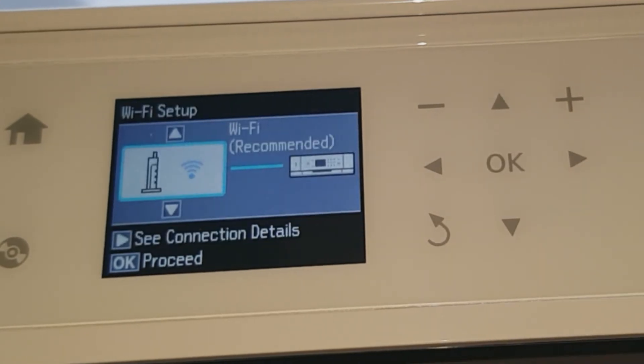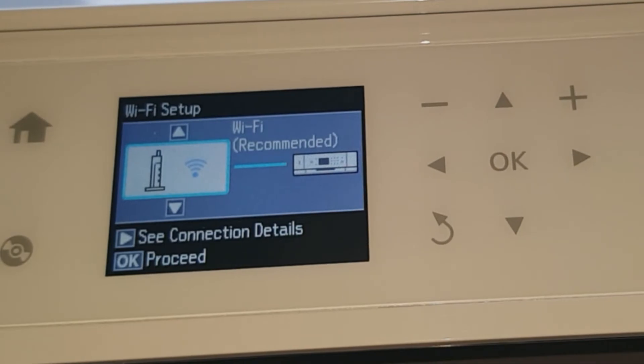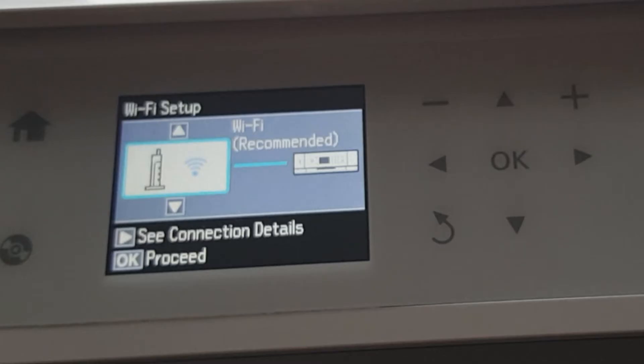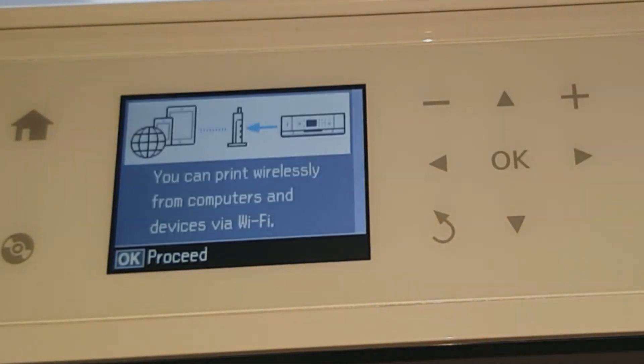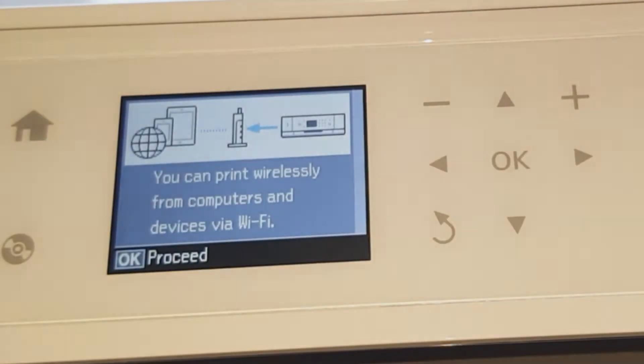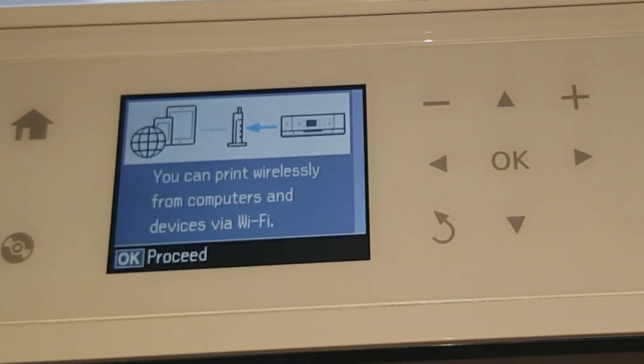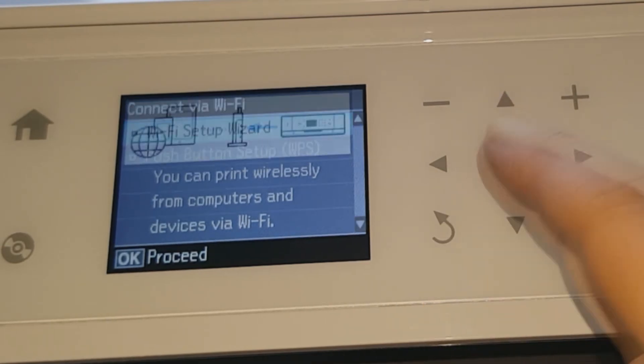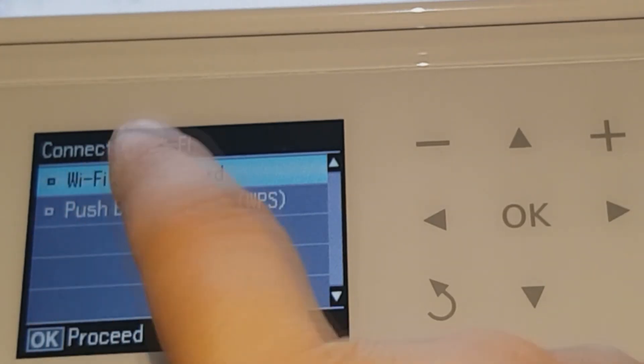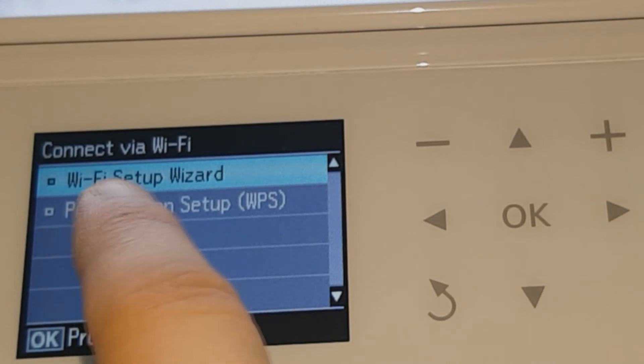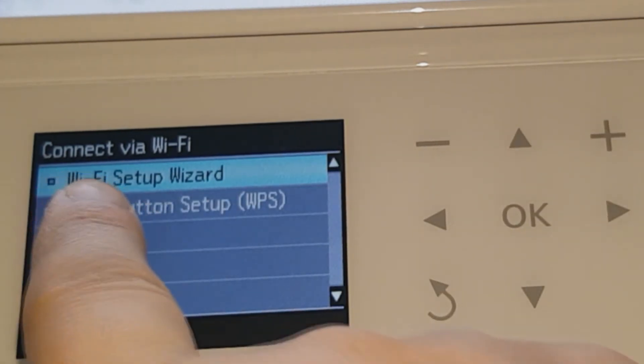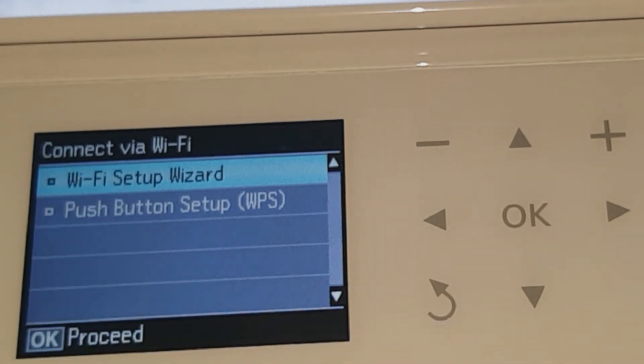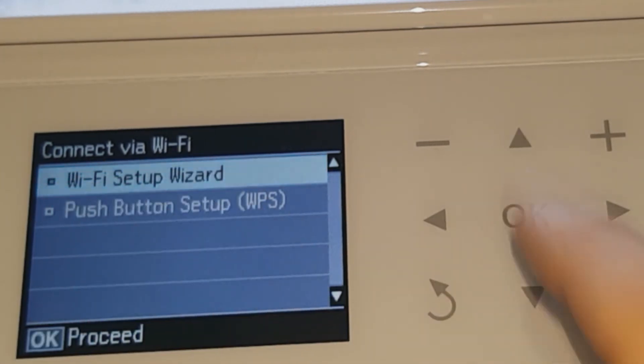Now in here it says Wi-Fi recommended. Okay, we know that, you just want to say OK to proceed. Then it says you can print wirelessly from computers and devices via Wi-Fi. There's two options: Wi-Fi setup wizard and push button setup. We're going to go on to where it says Wi-Fi setup wizard, so it's already selected, so you just want to press OK.